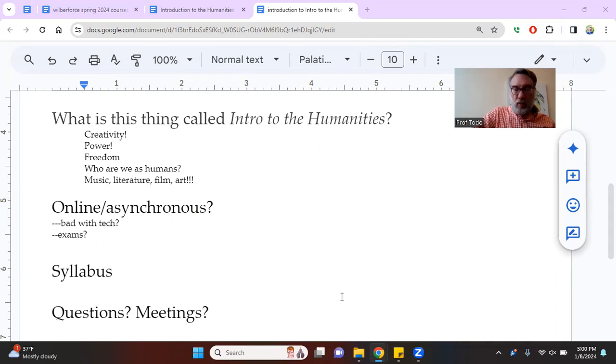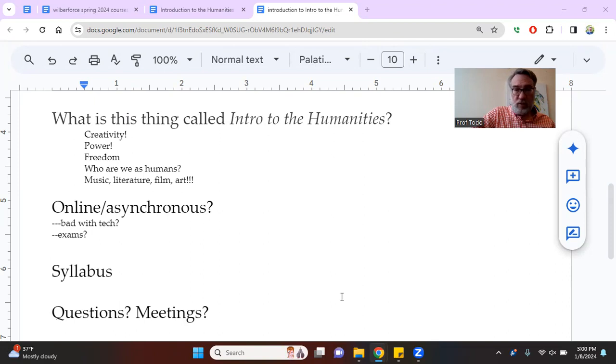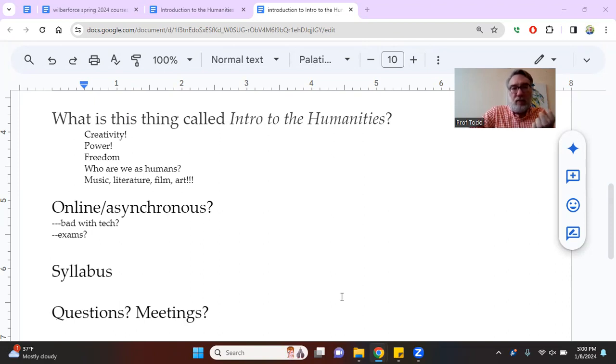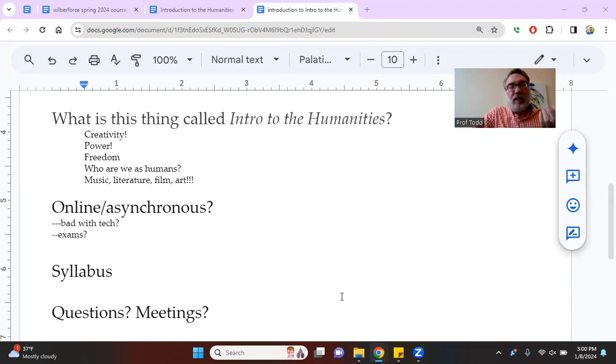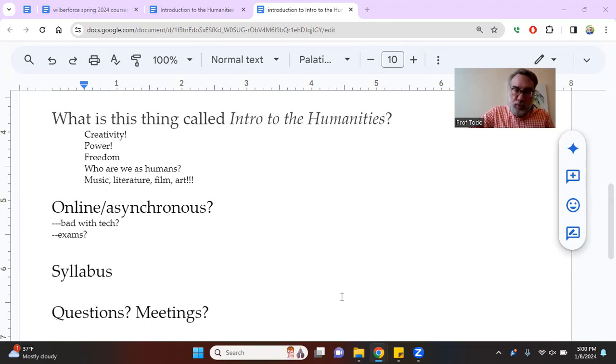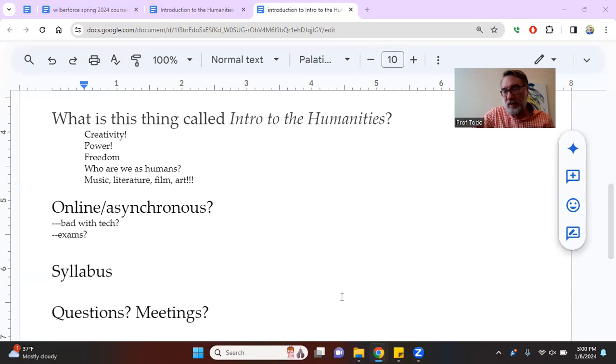We're going to be talking about power because sometimes the great enemy of creativity is power. Some people in power may not want your creativity. We're going to talk about how power works and how creativity is at odds with power. We're going to talk about identity and the nature of the self, how the West, in European sense, tends to think about individualism and how other places in the world have a very more complicated idea of identity.